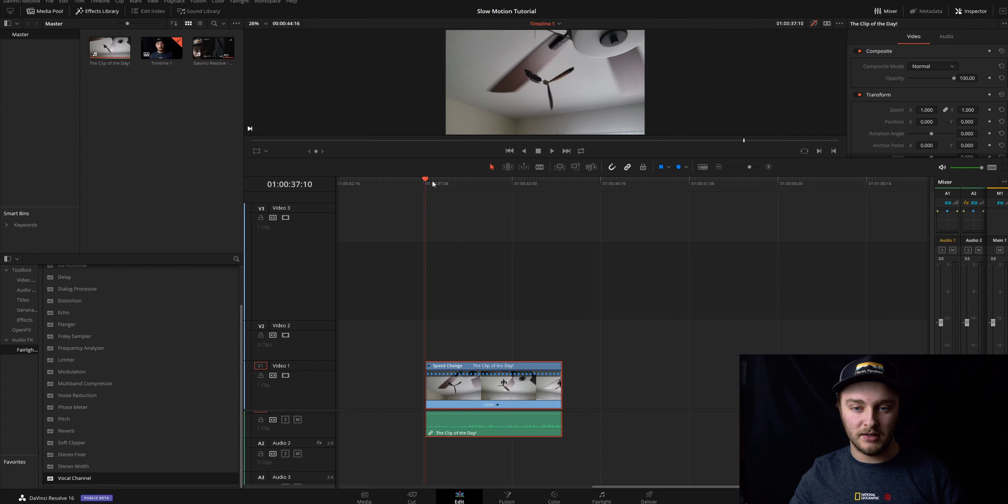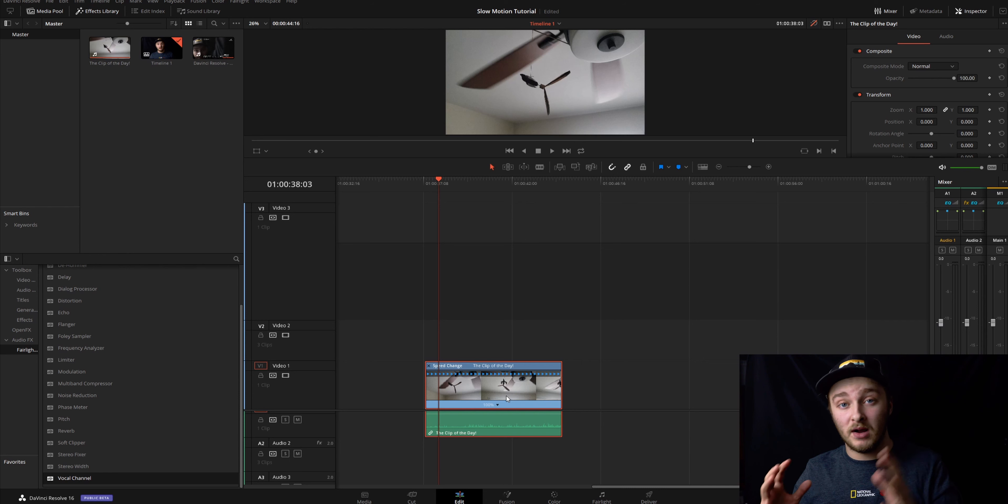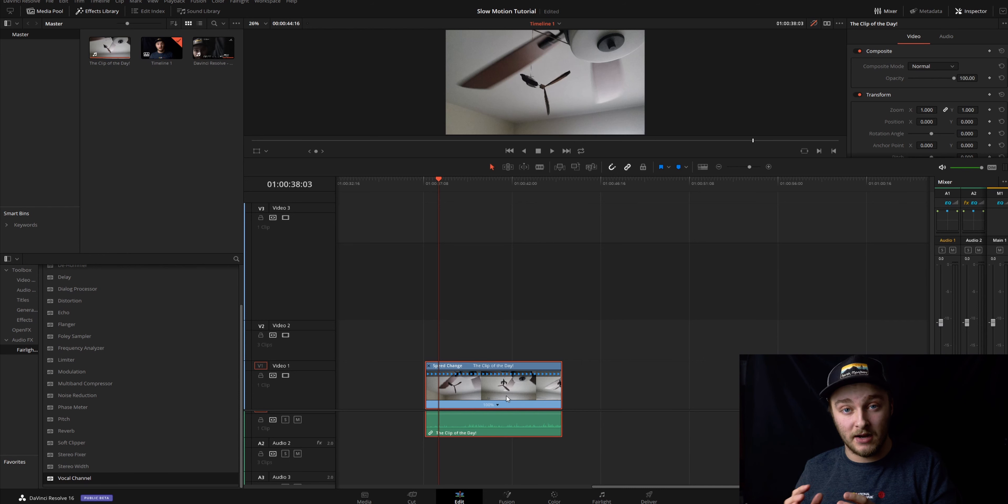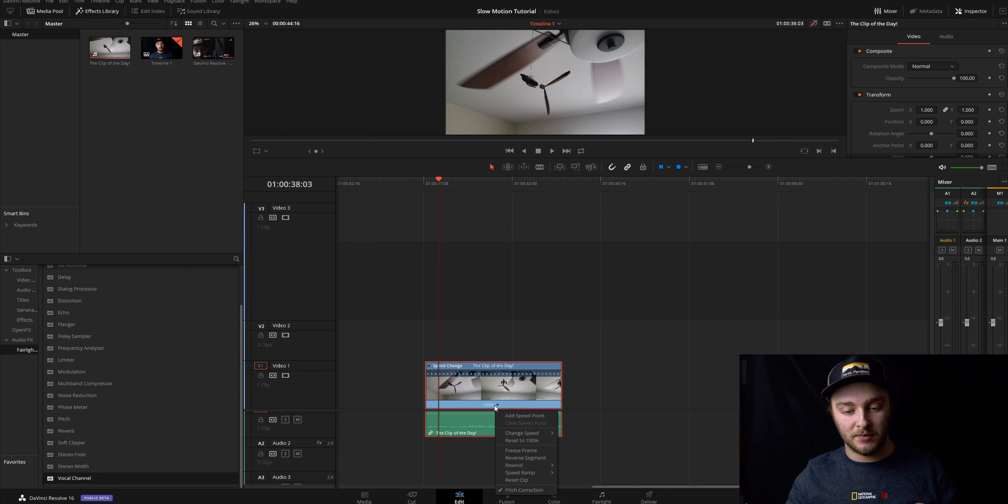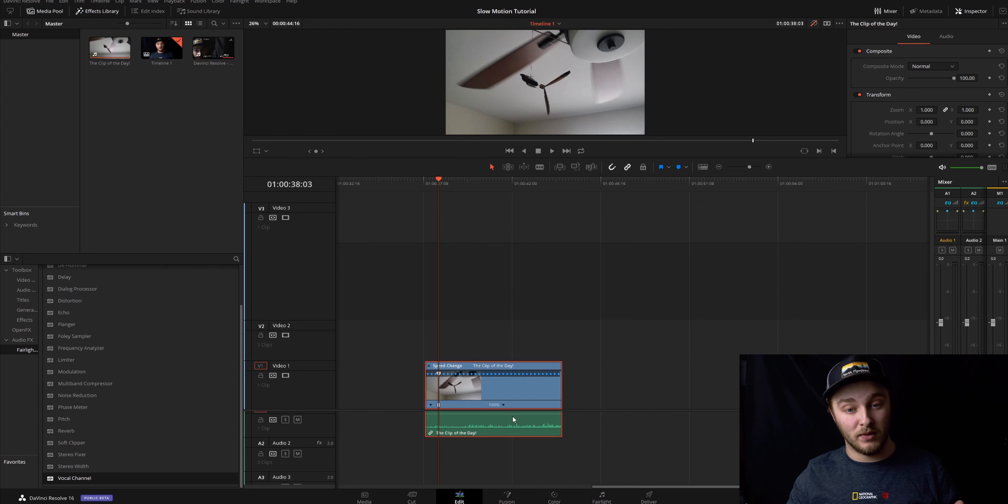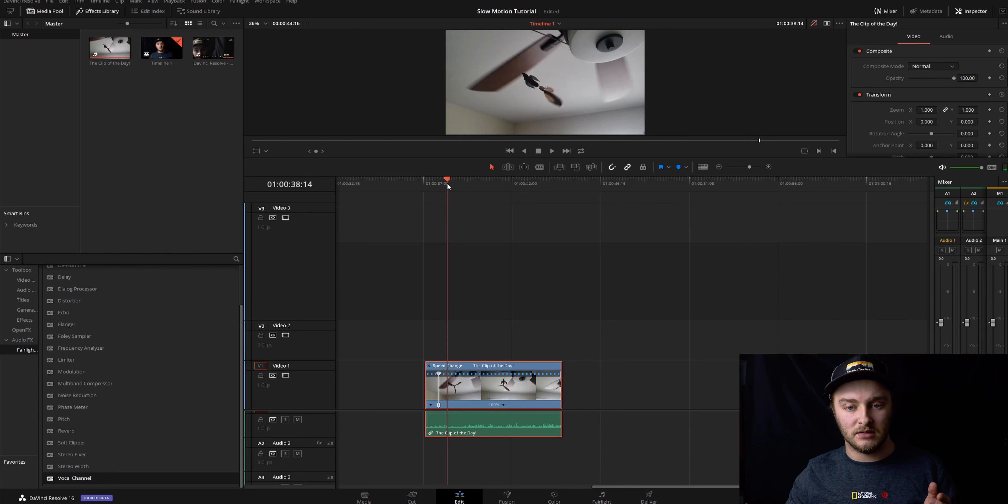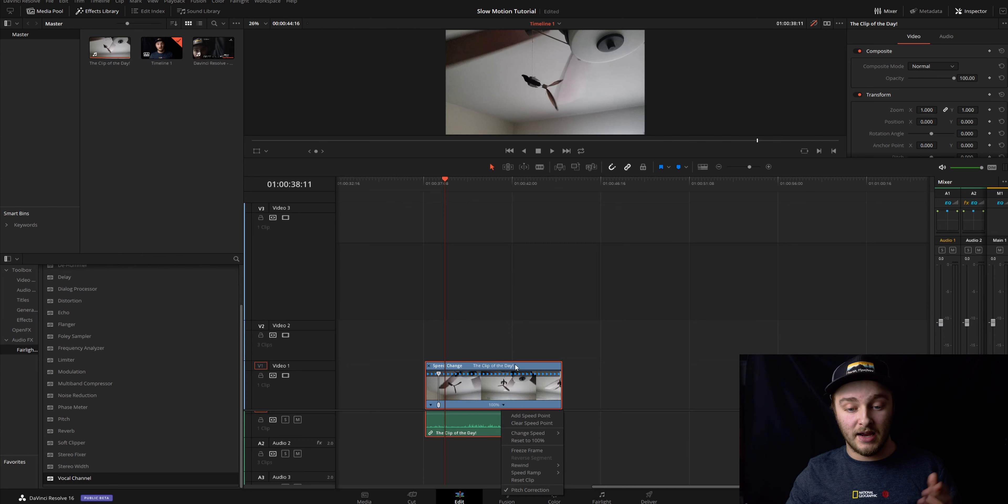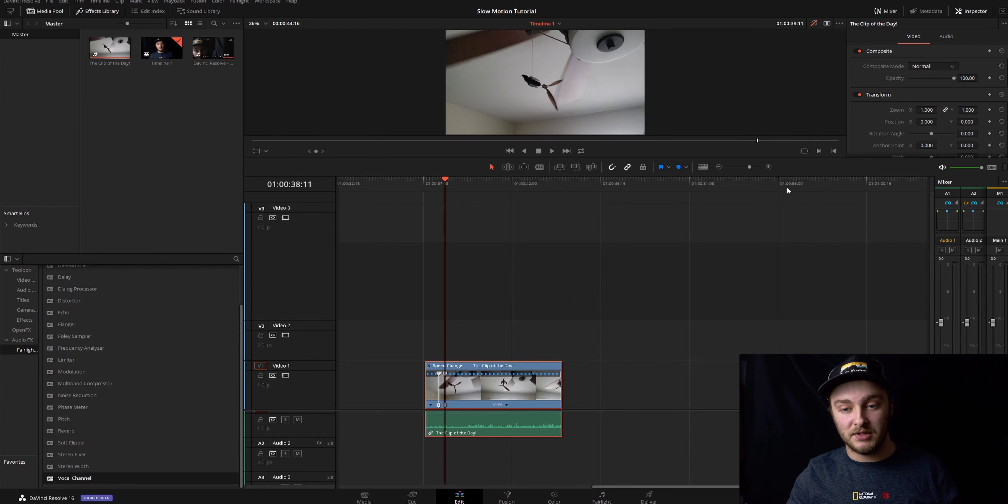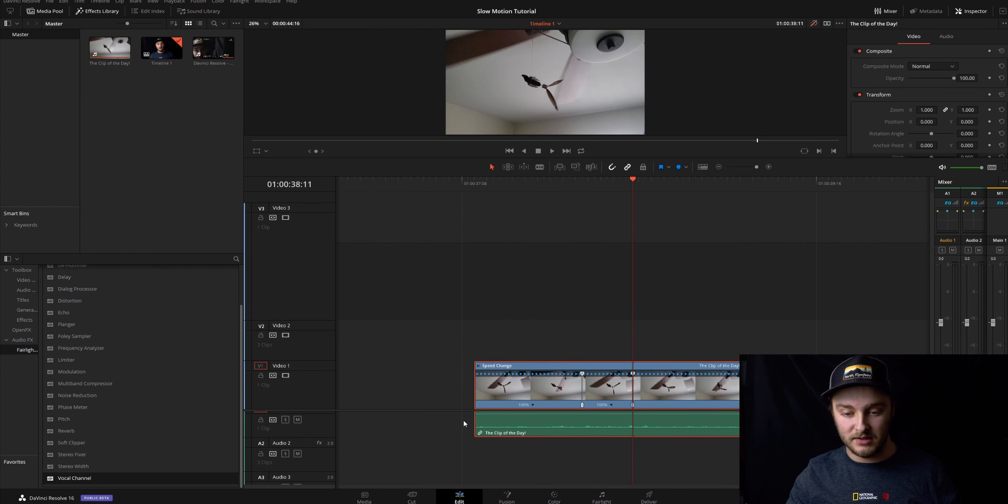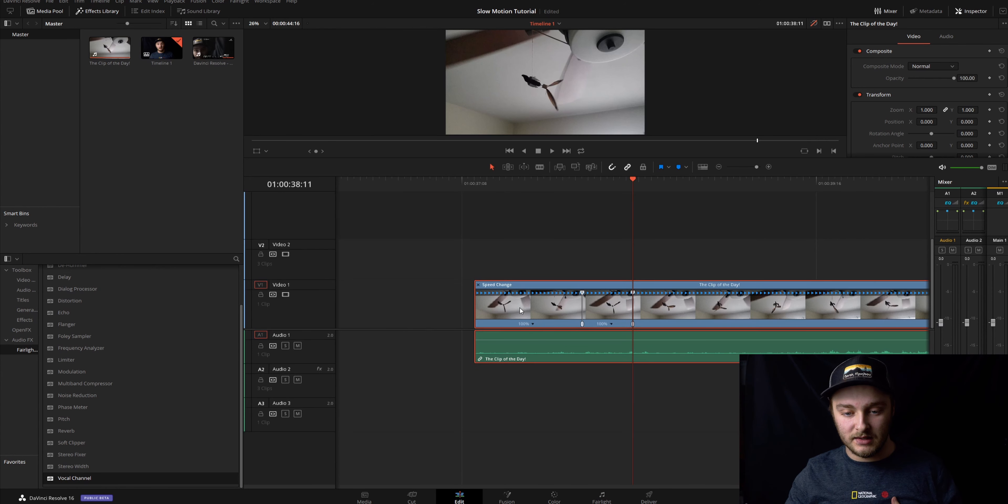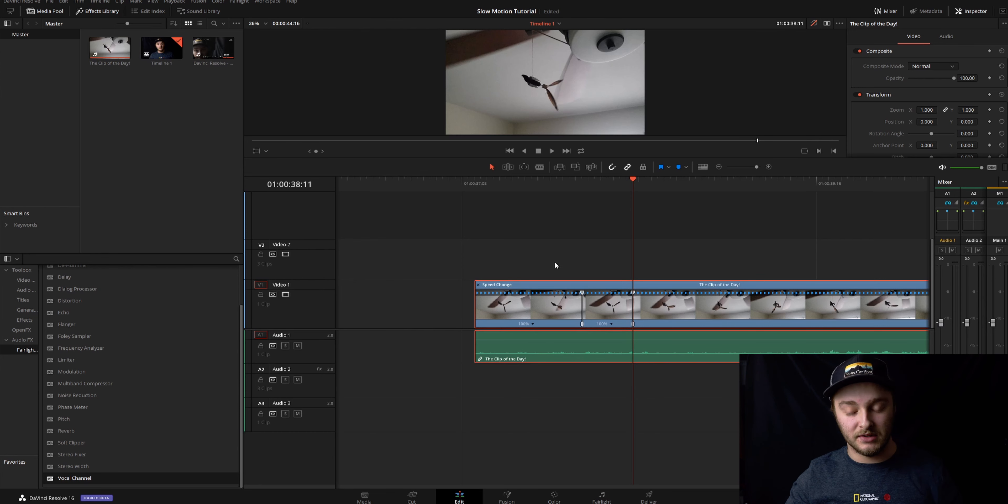So we're going to find a spot in here that we think looks like a good spot to slow down. Once we get to the point where we want to slow the clip down, you're going to click on this little arrow down here next to 100% and we're going to add a speed point. Then we'll say okay it'll be slow until just a few rotations and then we're going to add a new speed point, and what this does, if we zoom in here, is it creates three separate speed zones essentially.